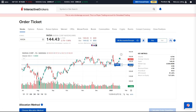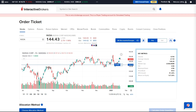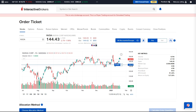Once a ticker symbol has been selected, the page will display a chart along with the bid and ask. Additional metrics will be shown to the right of the charts, including volume, average volume, open price, market cap, and more. Investors can adjust the time period of the chart by selecting from the list along the X axis.